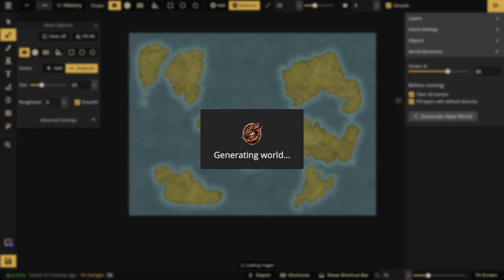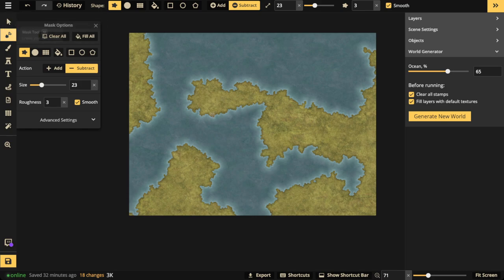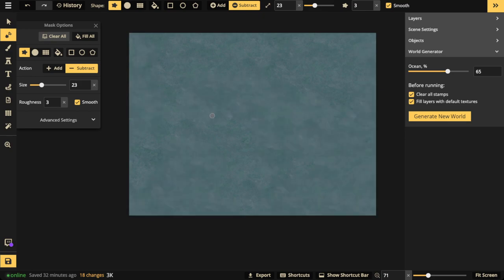That's the first and easiest technique — just let the tool do most of the work, then edit and fine-tune the shapes. If you're not happy with anything, press the M key to open the Mask Tool and click 'Clear All' to remove everything and start fresh.